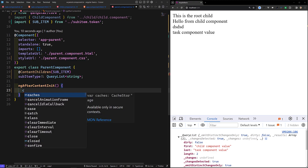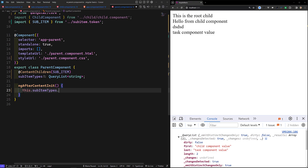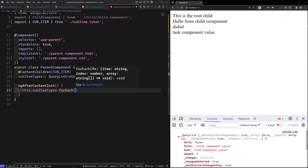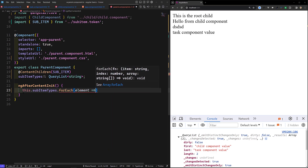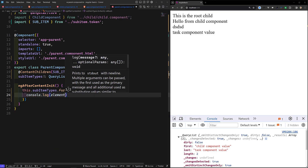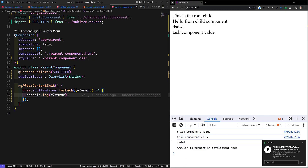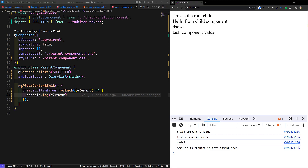Now if you try to get this sub item type, it is a QueryList and you will have both values: 'child component value' and 'task component value'. If I loop over them using `this.subItemsTypes.forEach(element => console.log(element))`, we will be able to get both provider values from both components.